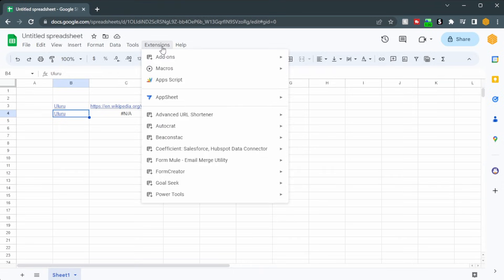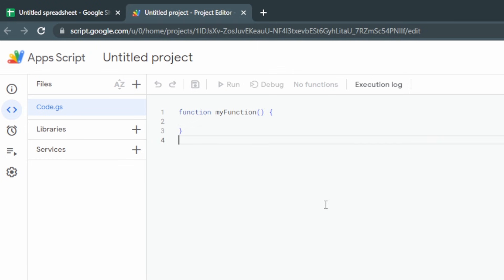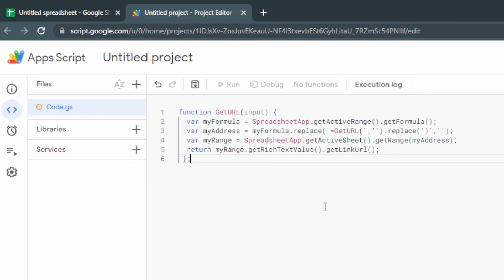Open up Extensions > Apps Script. In our script we're going to create a custom function that extracts the information from the link. I've seen this done before online, so I'm going to copy and paste a script I found, and then we'll see the drawbacks and how to improve it. We've got this script here — copy and paste that in — and we can see that getURL is the function we're going to be using within our spreadsheet.